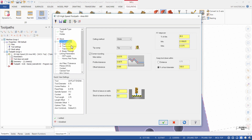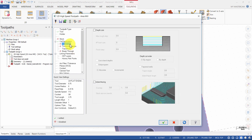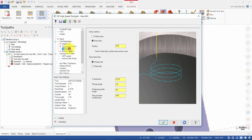Then select Depth Cuts and make sure Depth Cuts is disabled. Then select Transitions. Ensure Entry Method is set to Entry Helix and the Radius is set to 0.5.